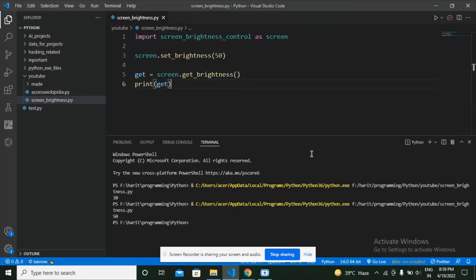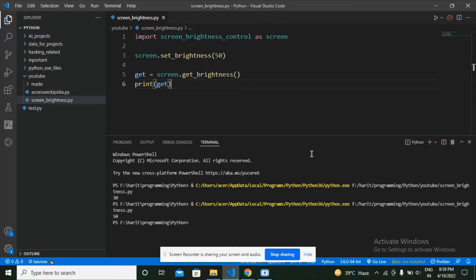So what we saw in this video is how we can set brightness using Python, and this could be very useful in many projects. For example, I could be making my Alexa and say when I say Alexa, the screen brightness should dim and go back to the brightness it was originally at. That is going to help the user understand that Alexa is listening to us.